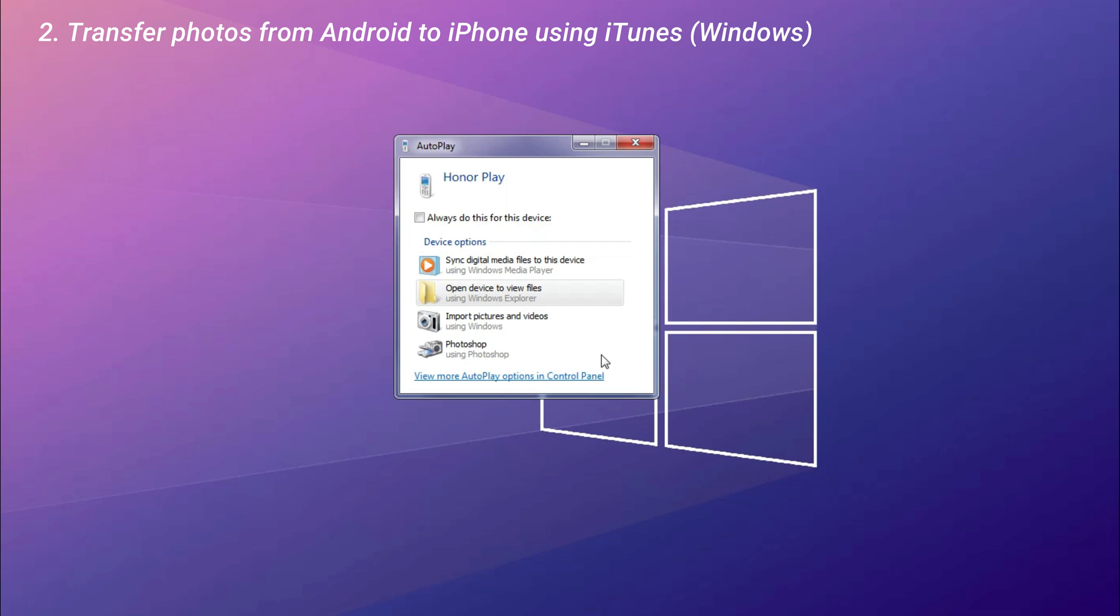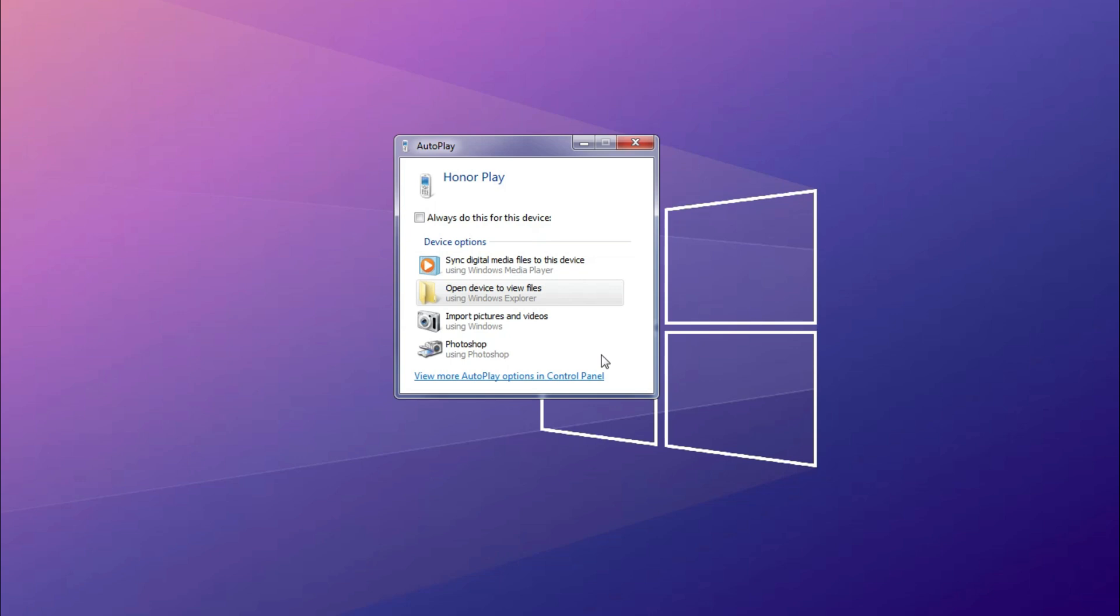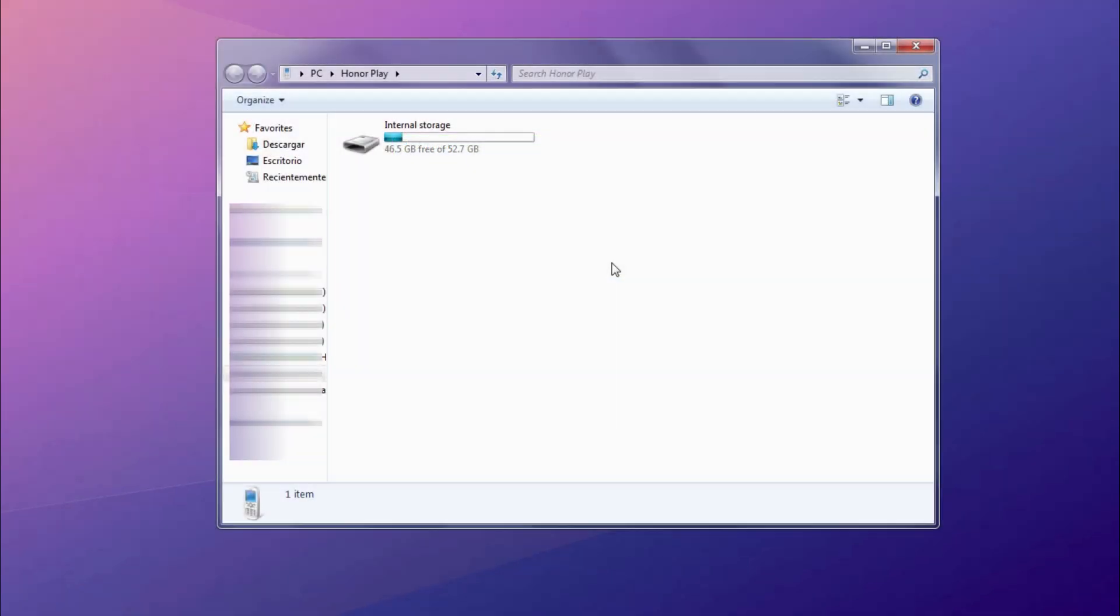Connect your Android phone to your computer, you will see the window. Click Open Device to view files. Go to DCIM folder to find Camera.